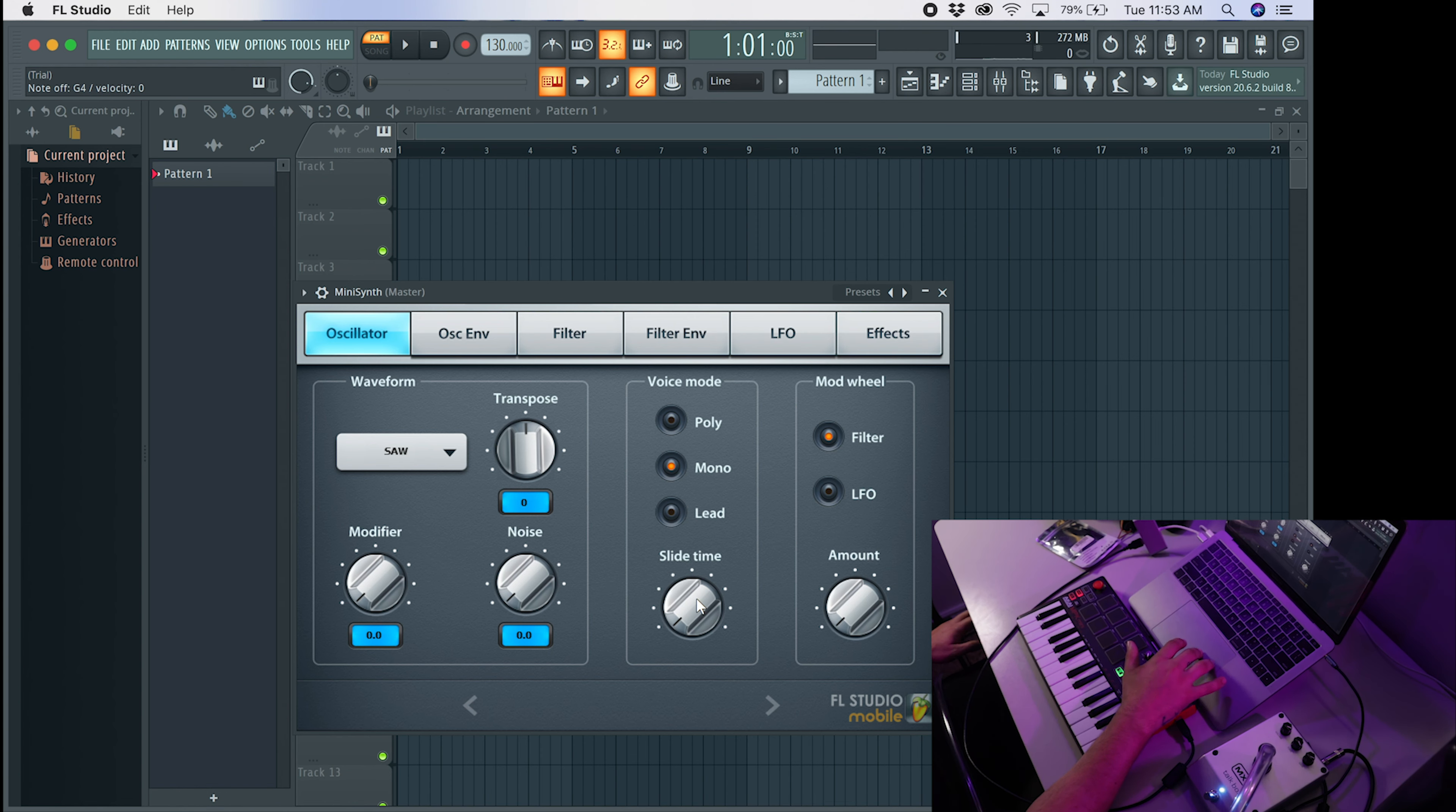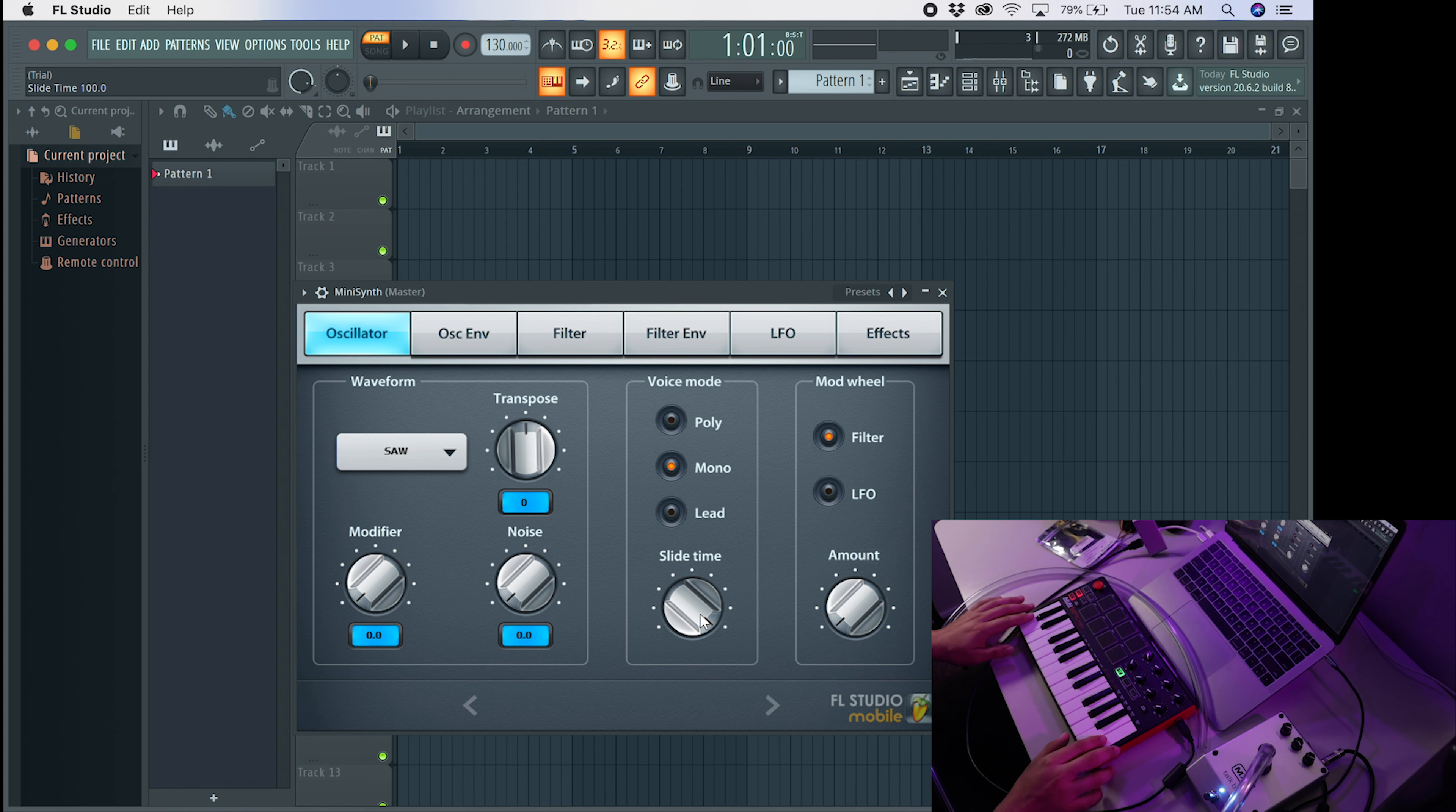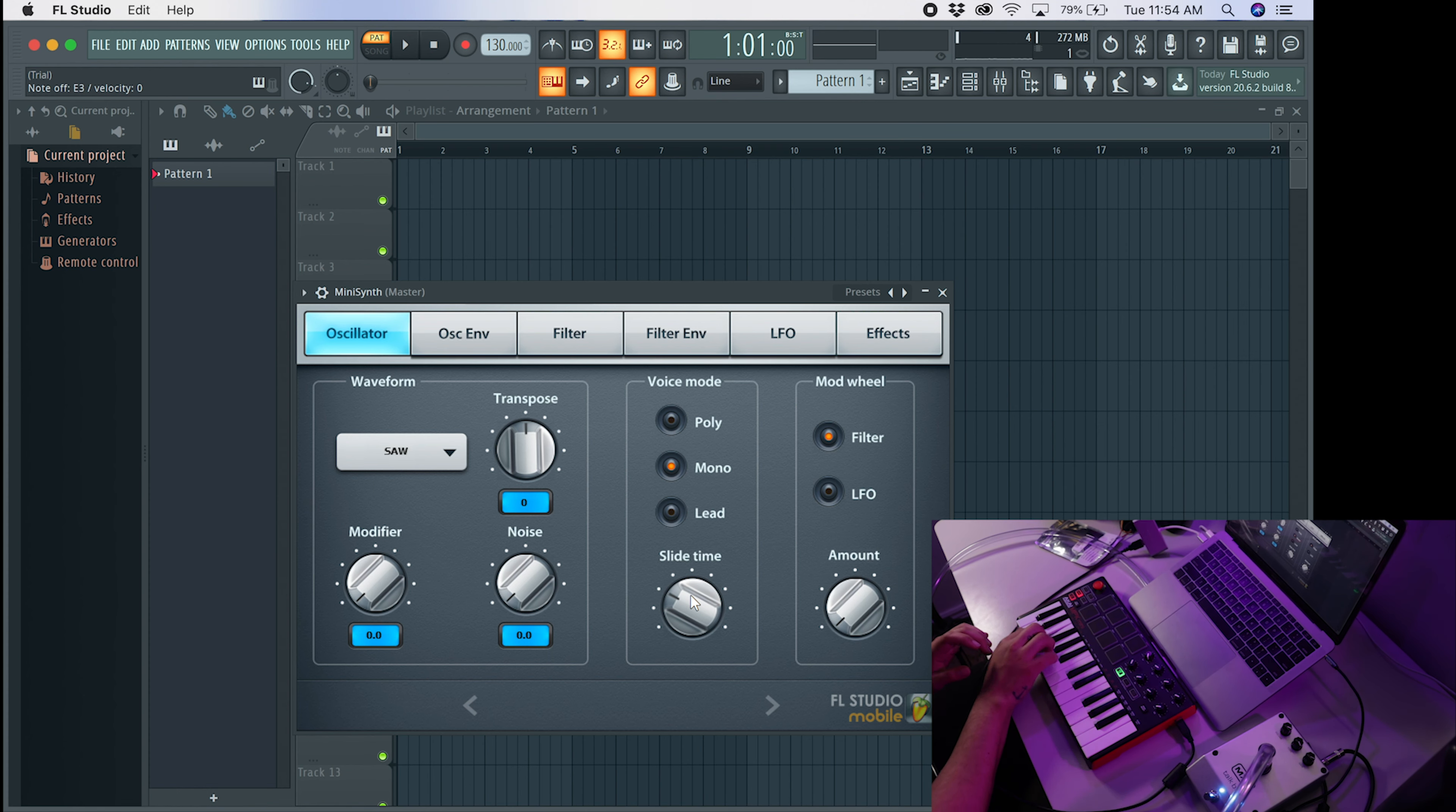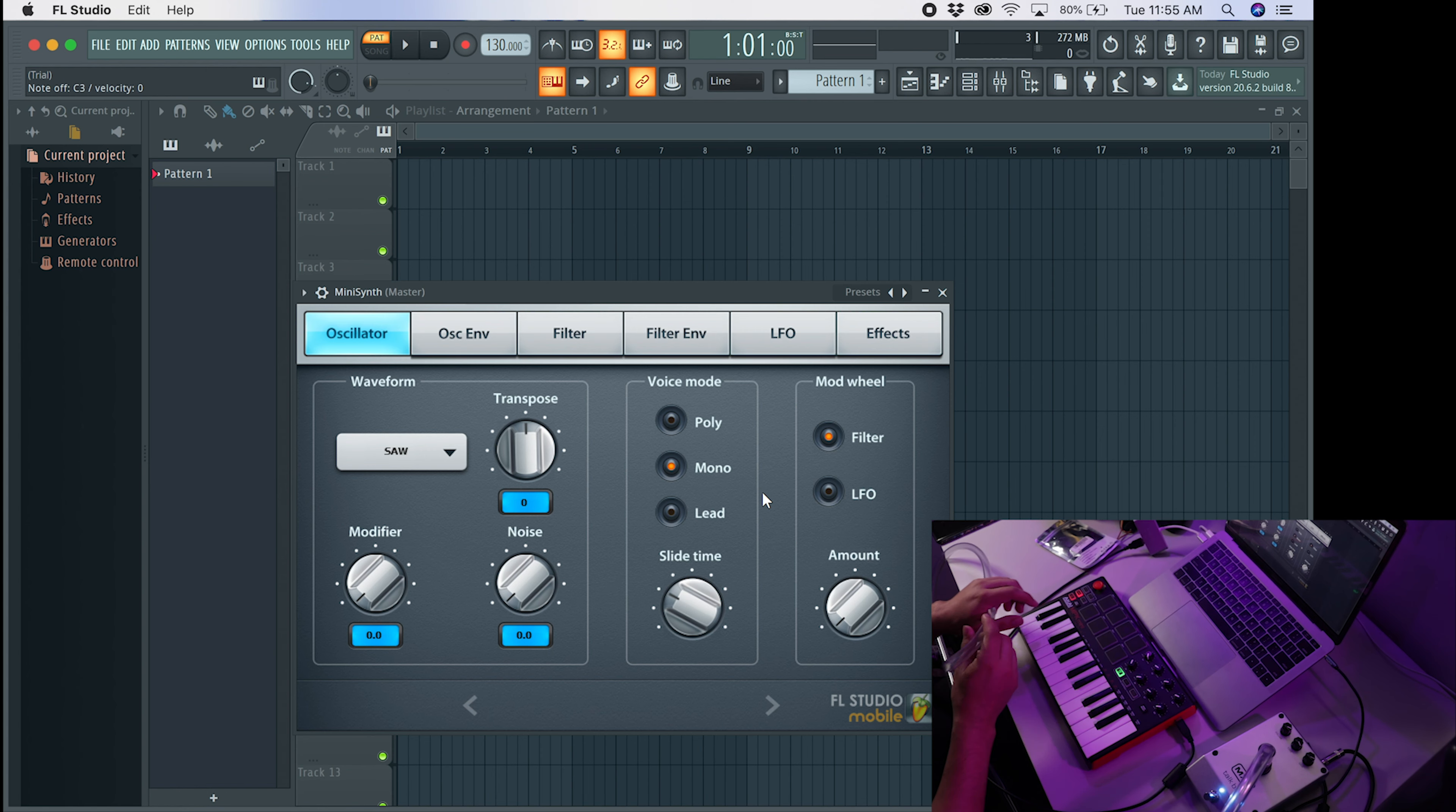So the next thing we're going to want to do is bring up the slide time. Now this is all personal preference, but basically the slide time is the time it takes from one note to transition into the other. It's also known as Portamento or Glide. So this is zero slide time. And then this is the maximum out of slide time. I like to have mine somewhere right about there. And that's how you make a talk box patch inside of your DAW. If you follow along with these instructions, you should have a very similar patch and it should sound fairly the same. Alright. So let's try it out and see how it sounds.